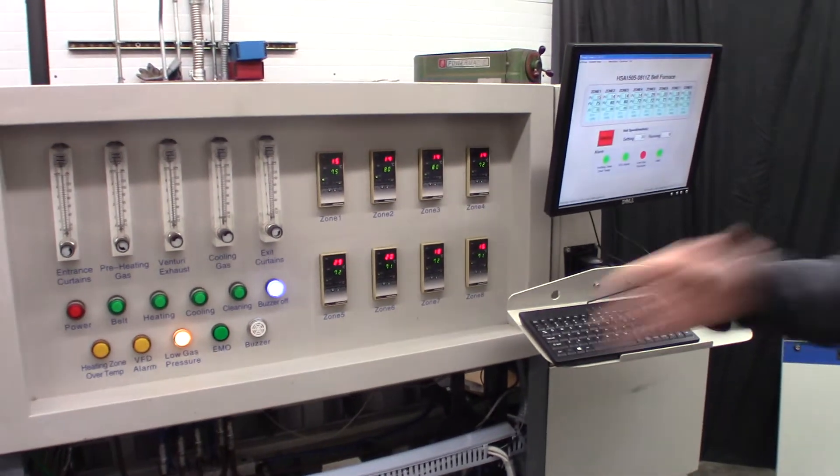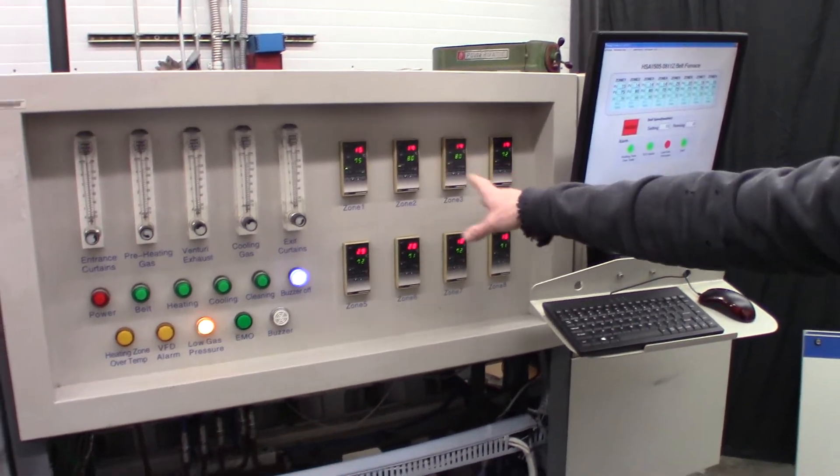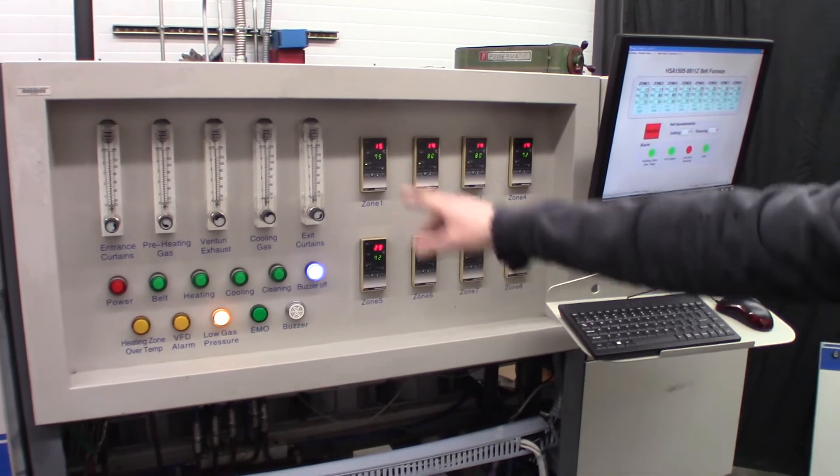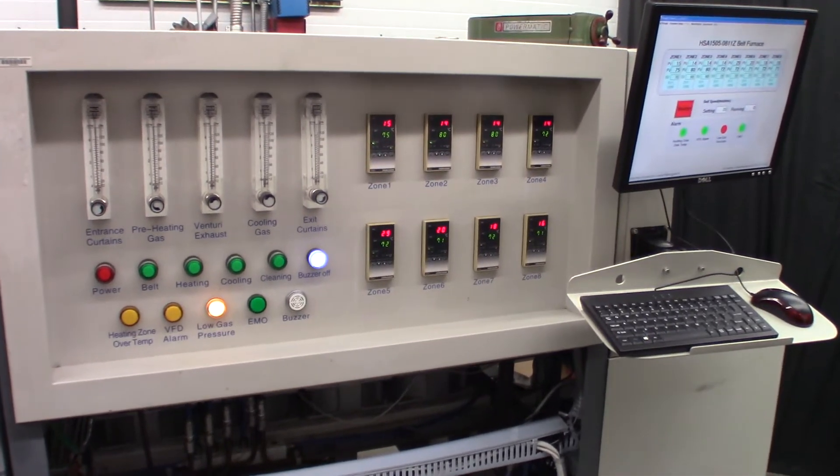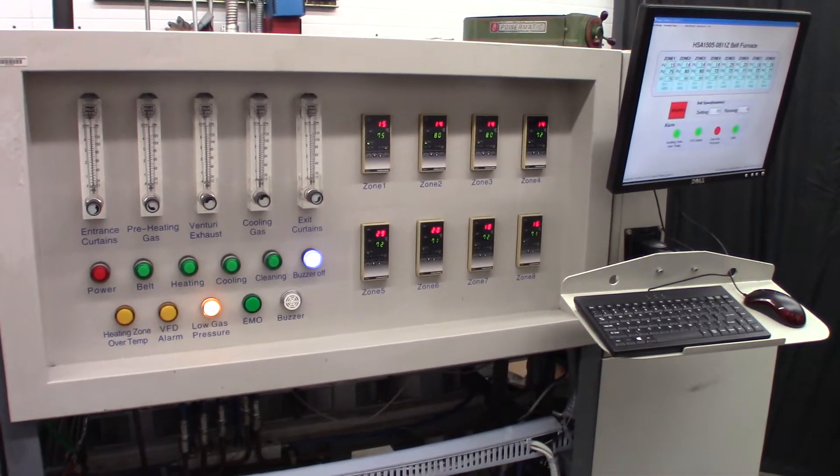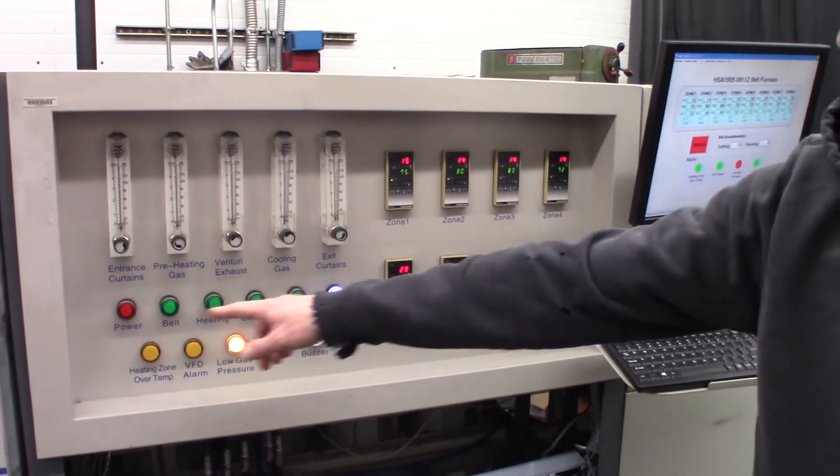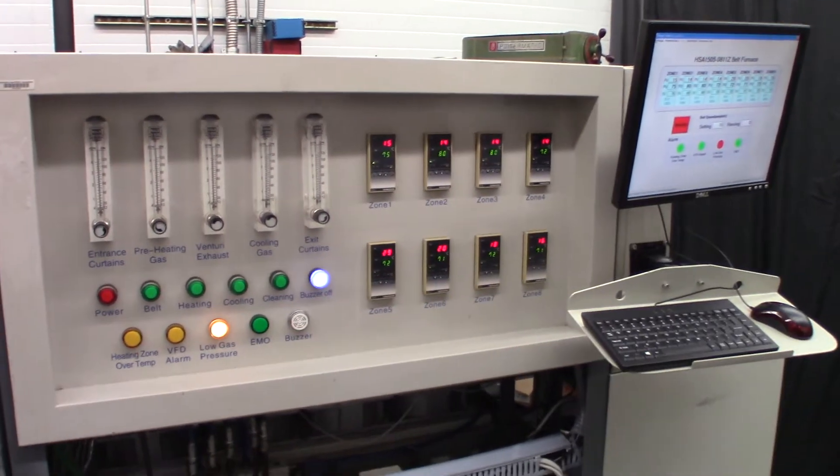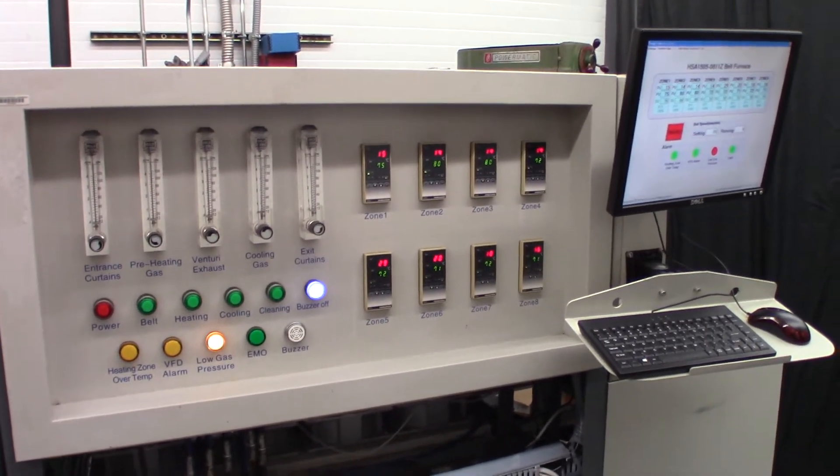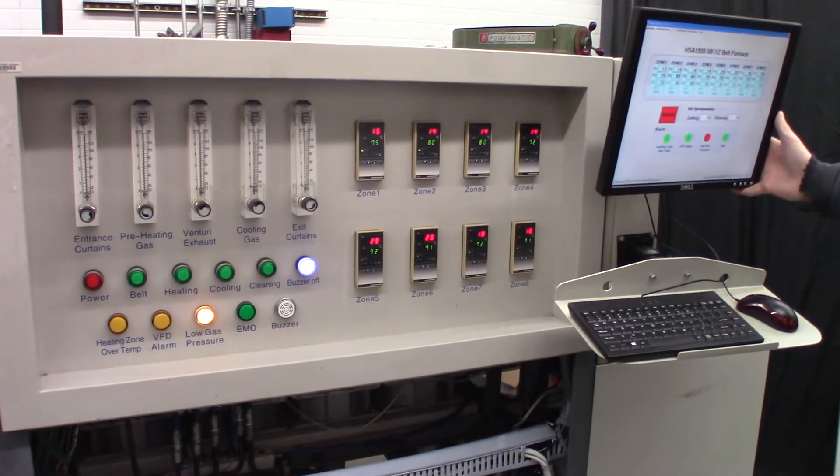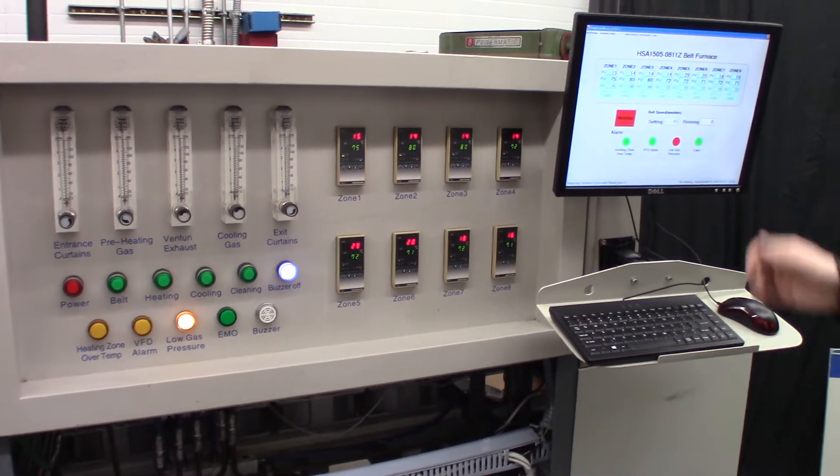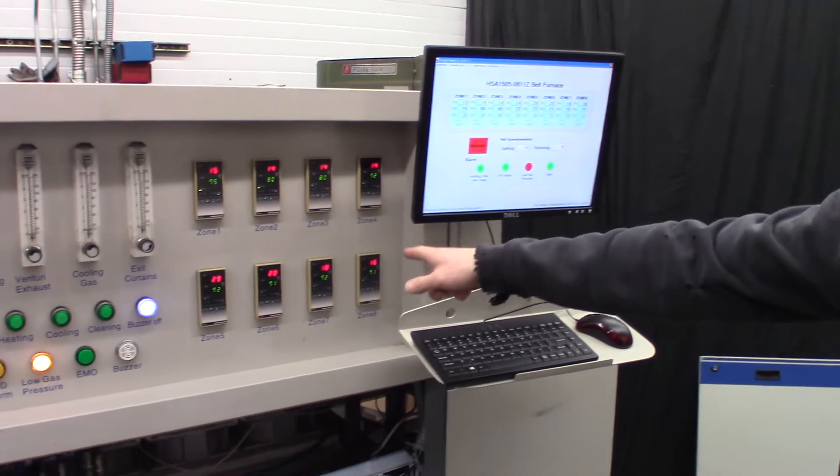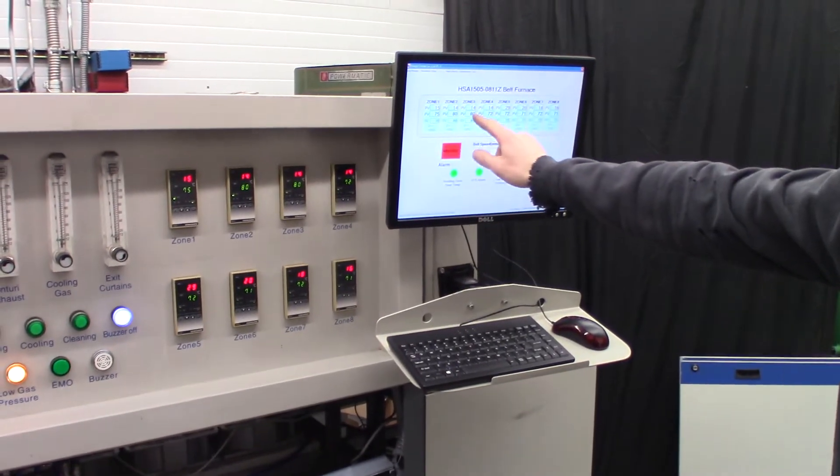You can see there's eight zones with all the temperature controllers, and then you have the five flow meters for the controlled atmosphere, and then the various push buttons and indicator lights. It's also computer monitored, so all those eight temperature controllers show up as zones on the computer.